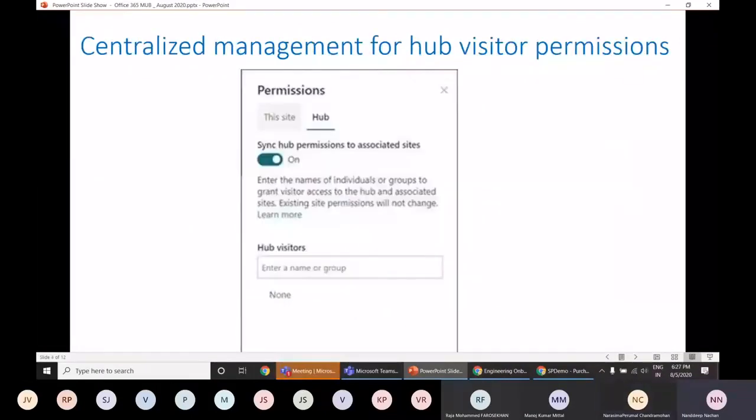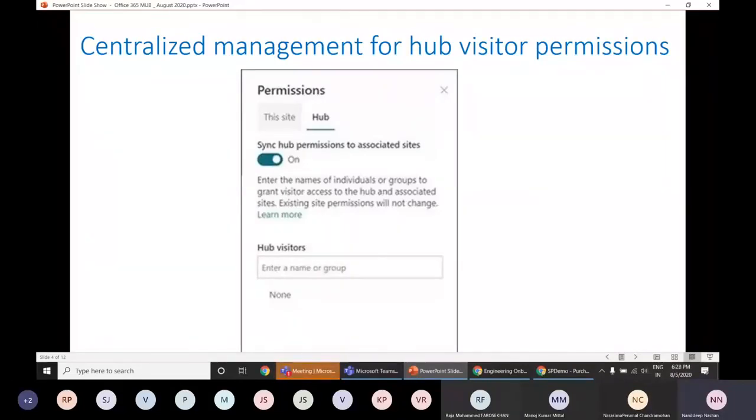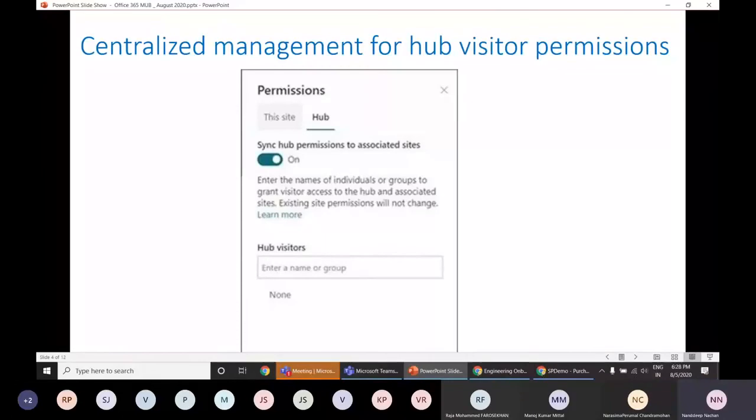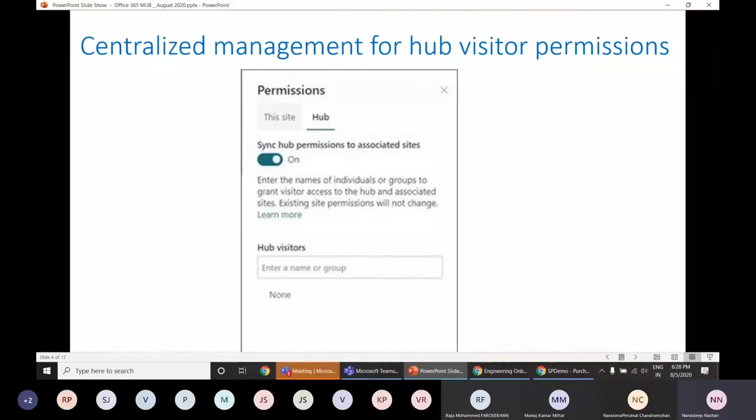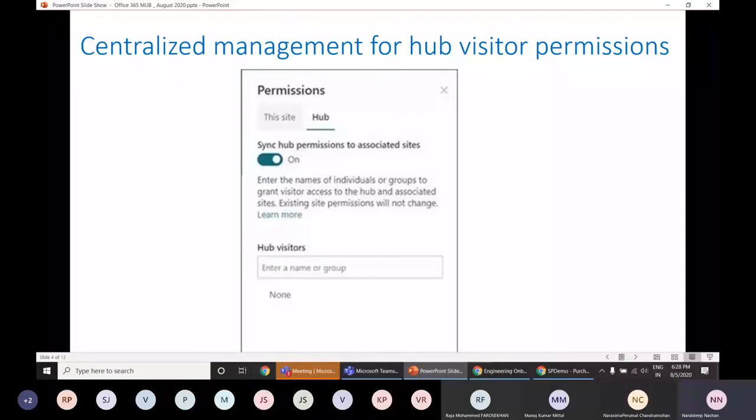Secondly, we have centralized management for hub visitor permissions. This is an optional feature for both hubs as well as the associated sites. It allows for greater viewer access to the content and improved discoverability across the sites. Once you enable this particular thing onto a hub to sync to associated sites, hub owner can specify access by individuals, security groups, or Microsoft 365 groups. The new visitor permissions will become activated the next time the viewer accesses the hub. So you can use this feature onto the hub site as well as the connected site onto the hub.